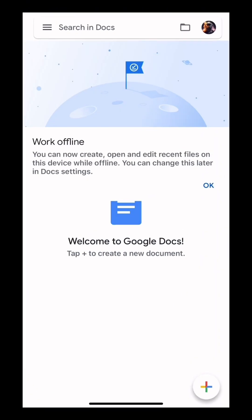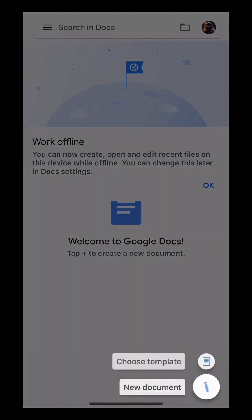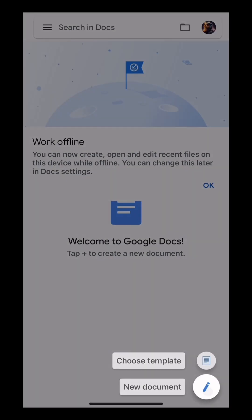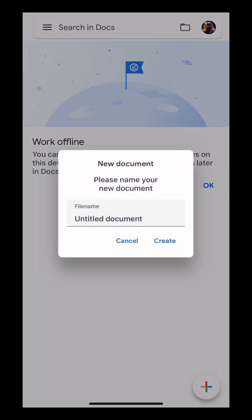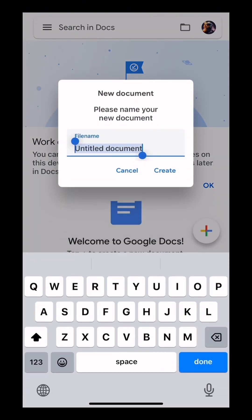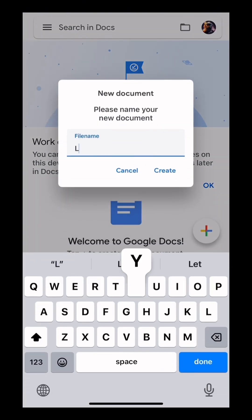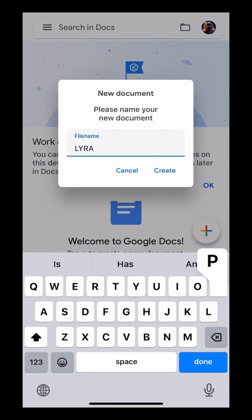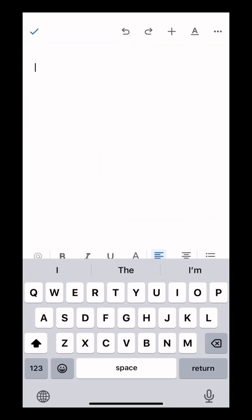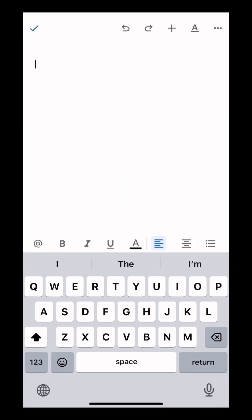Next, open up your Google Docs and hit the plus symbol, then select New Document. Give your document a name. Now paste your Lyra prompt here.